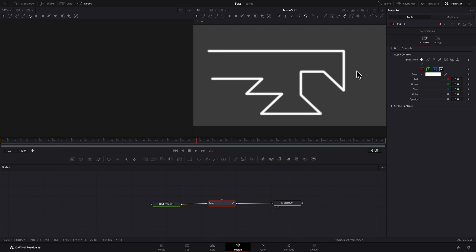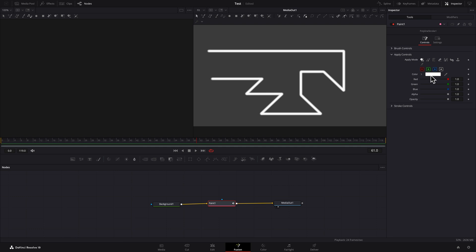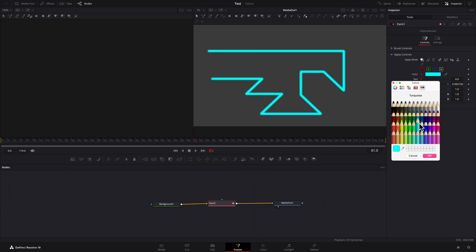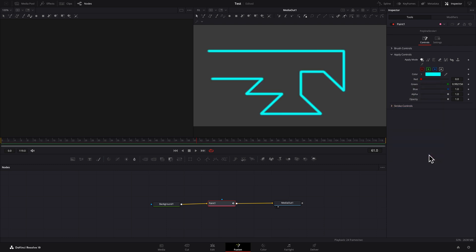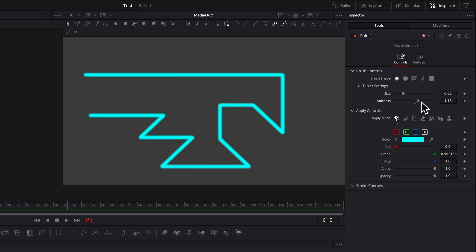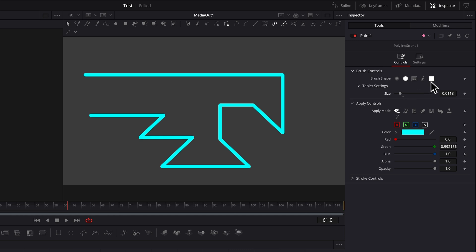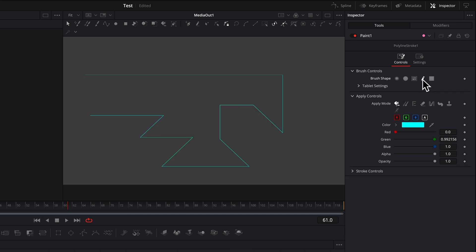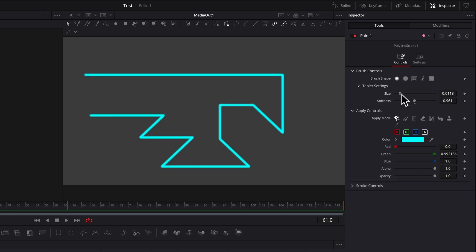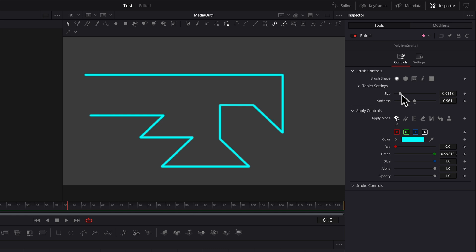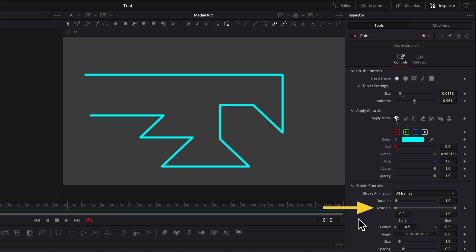In the inspector, you can easily change line color. Under the brush control section, brush properties can be changed. And under stroke controls, you can do simple animation using the write-on parameter.